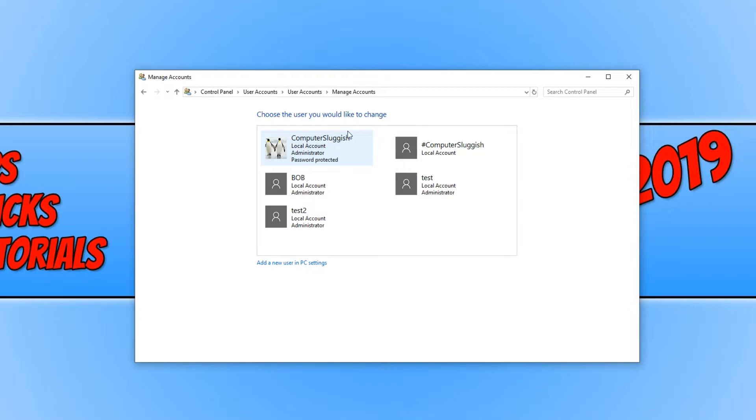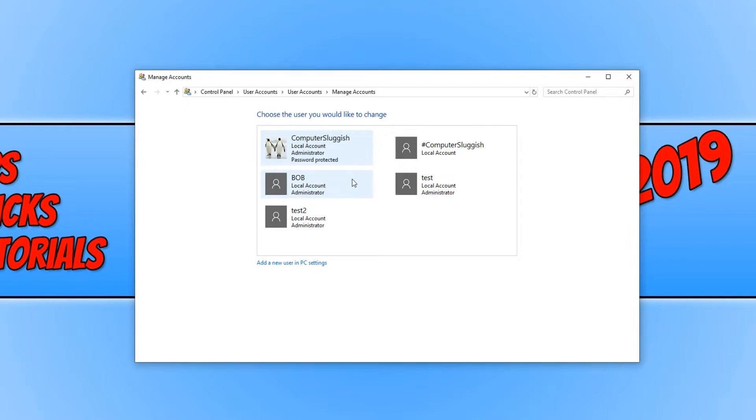Here you will see a list of all the user accounts on your Windows machine. You now need to click on the user account you would like to remove. I'm going to delete Bob, so I'm now going to click on Bob.